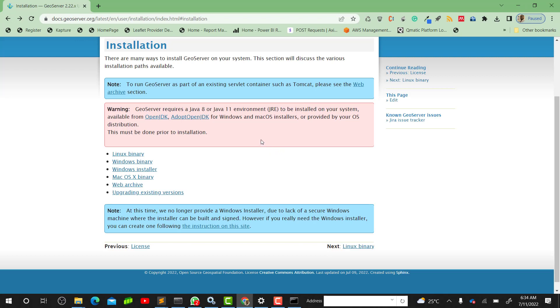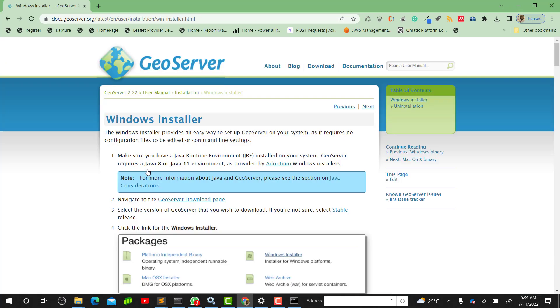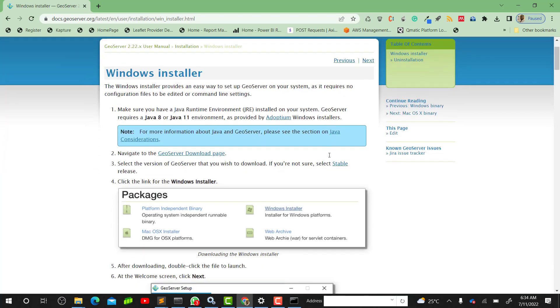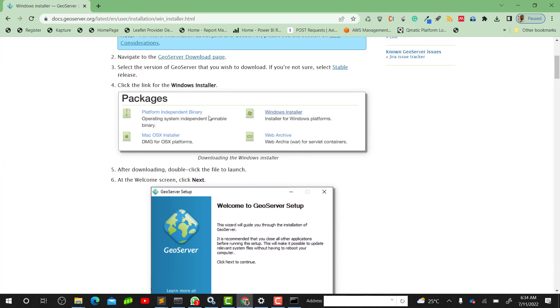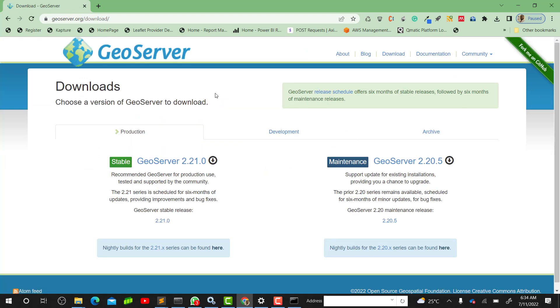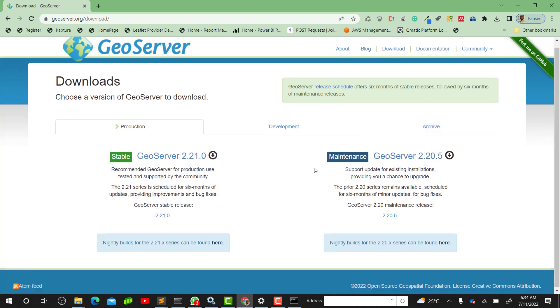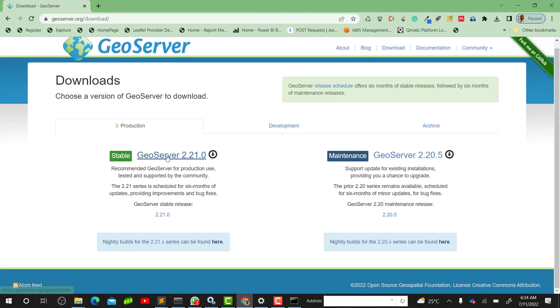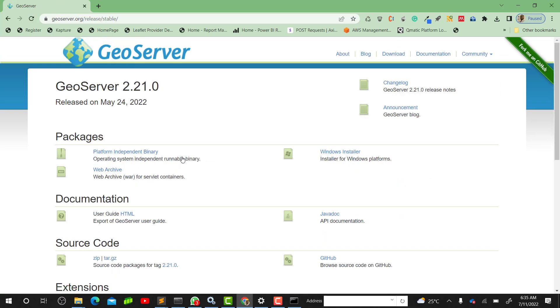Let's go back to our website, the official website for GeoServer, and download our file. We are going to use the Windows installer for this video. Click on Windows Installer, then we'll click on GeoServer Download Page.